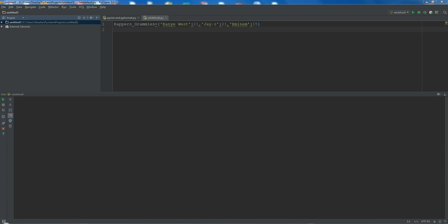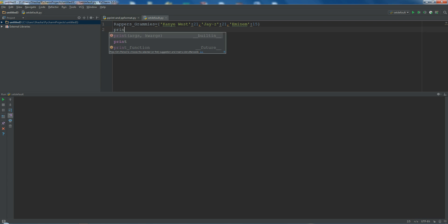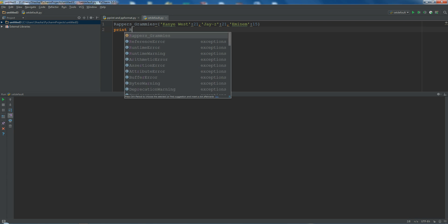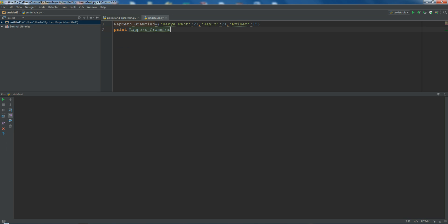Hey, what's up everyone. This is a tutorial on a few methods present in the dictionary. The first thing I want to teach is haskey. Now, what is haskey in a dictionary? In a dictionary, if a particular key is present, it should give me an output of true, and if it is not, then it should give me false. I've created a basic dictionary which has three keys and three values associated with it.